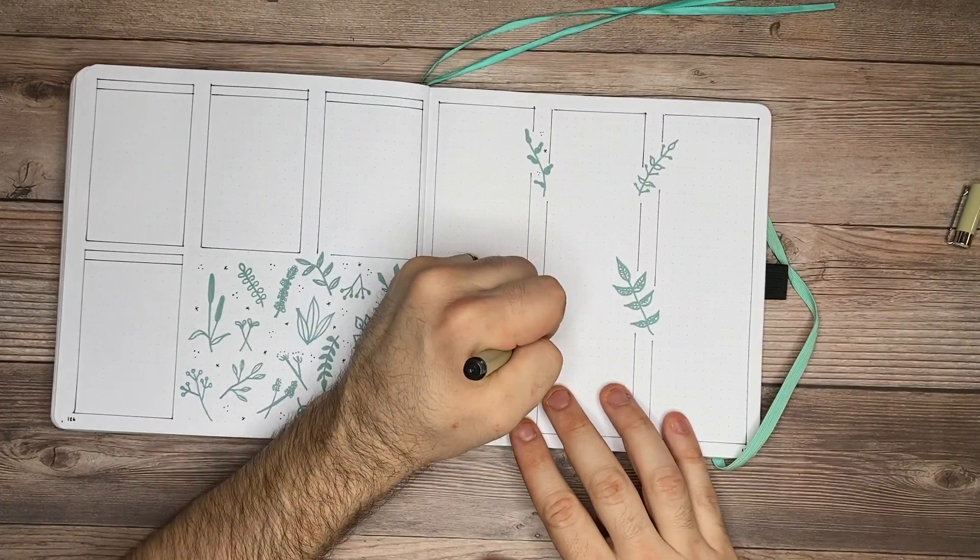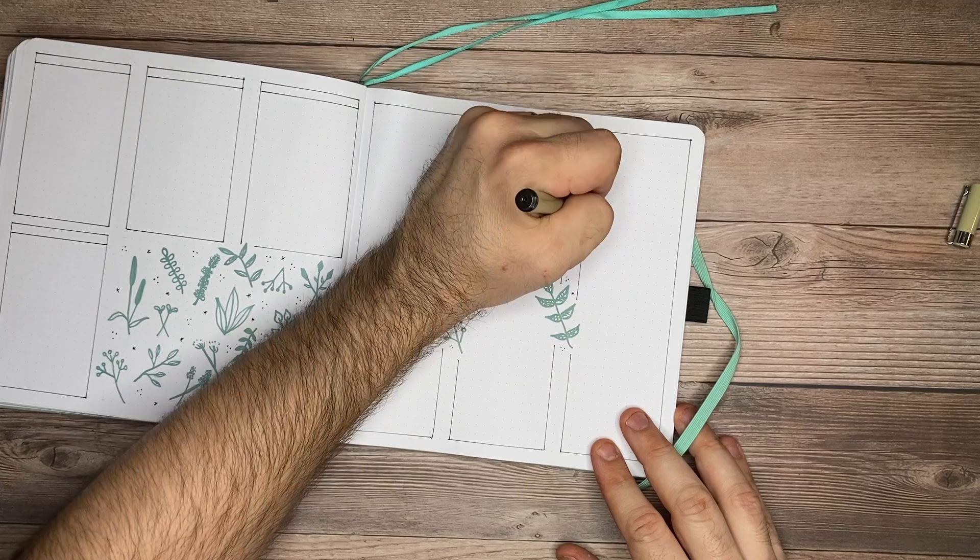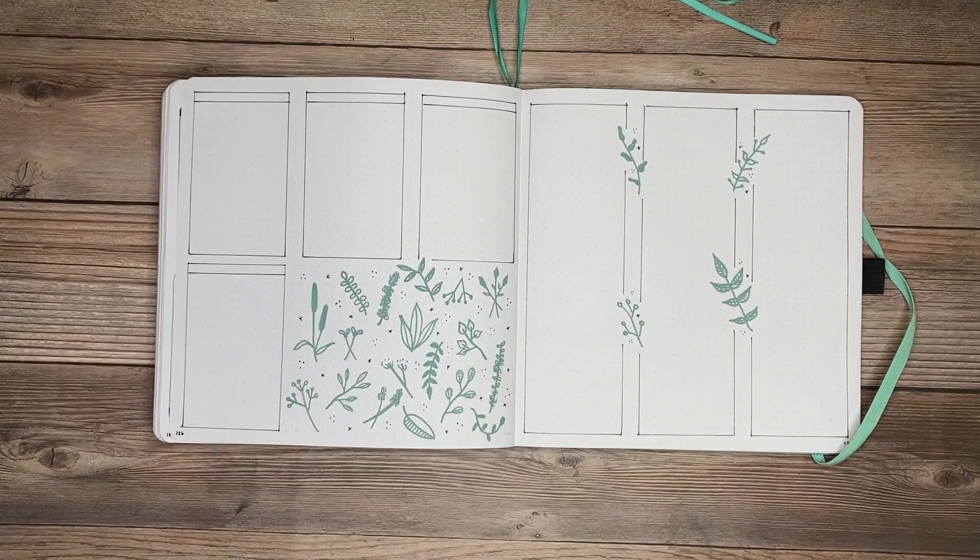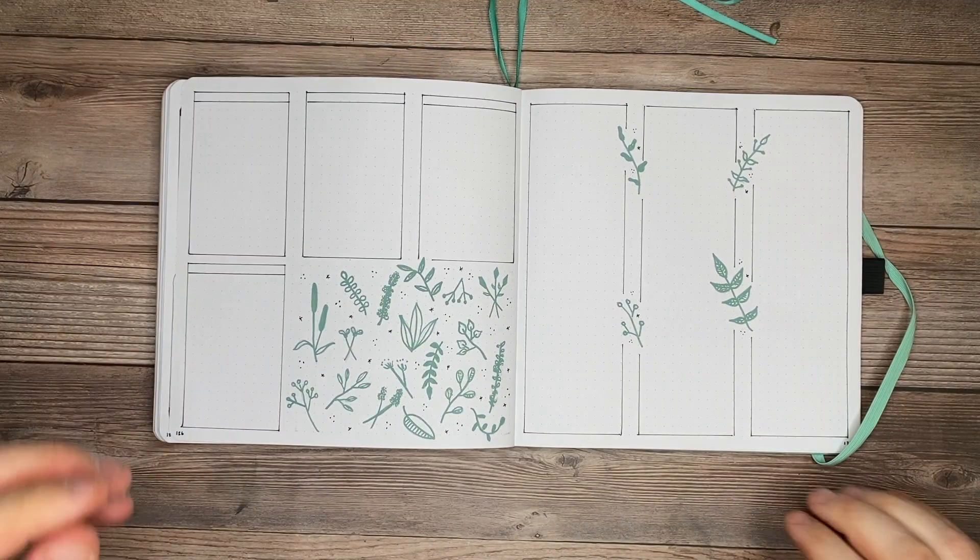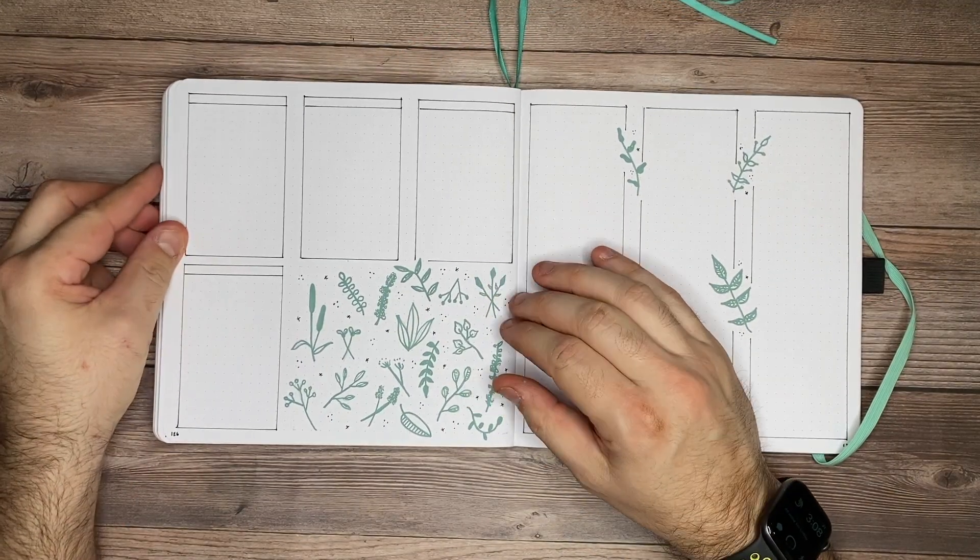And to carry this over to the other side, I'll just do the same thing. I'll draw a few of the three dots and just add a star in here and there. And it'll kind of fill out the rest of that page.